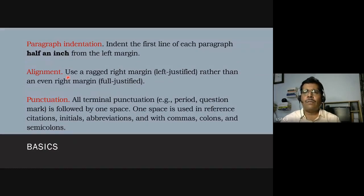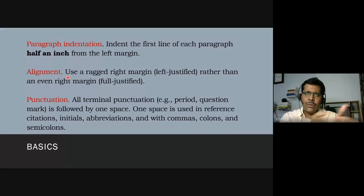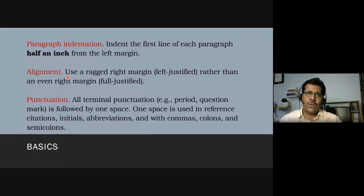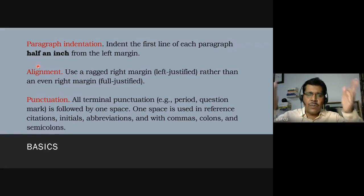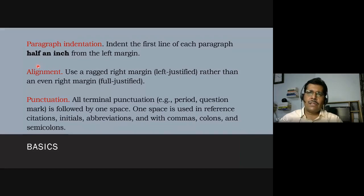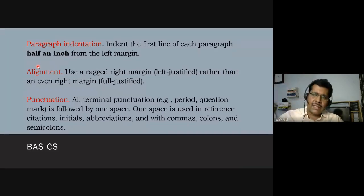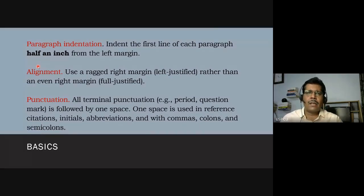Every first line of a new paragraph should be indented half an inch from the left margin — about 1.27 centimeters. When you hit Enter in a word processor, it doesn't indent automatically, so it's important to set that indentation. Alignment must always be left-justified, not full-justified, so the right margin remains ragged. Punctuation should be followed by one space.